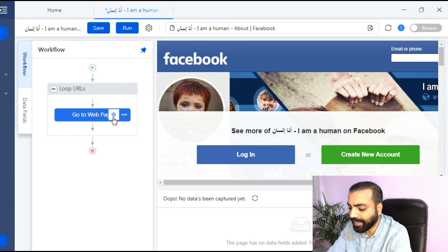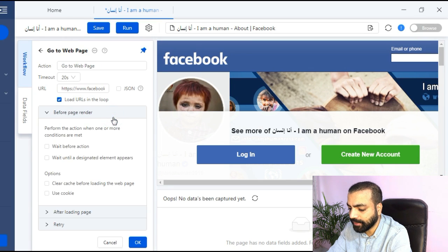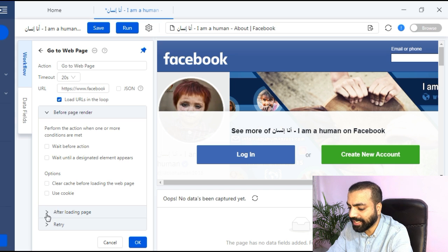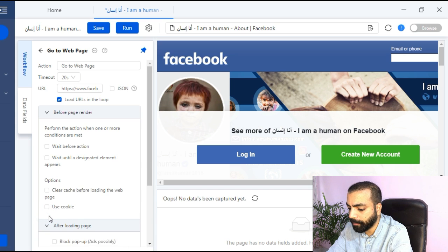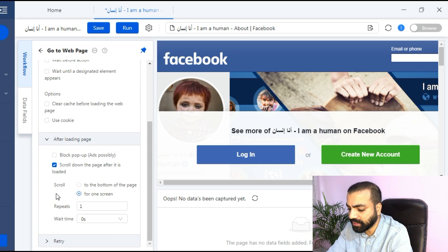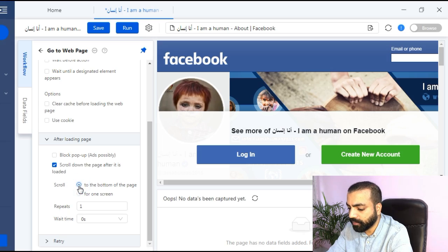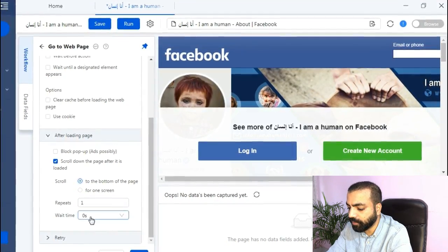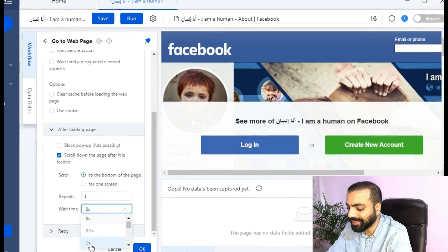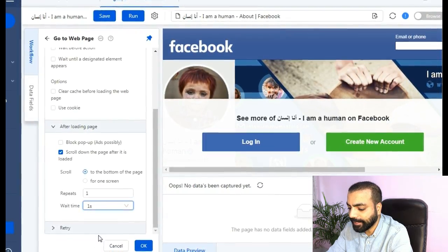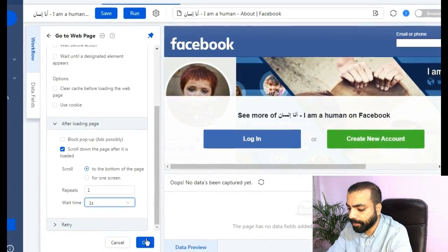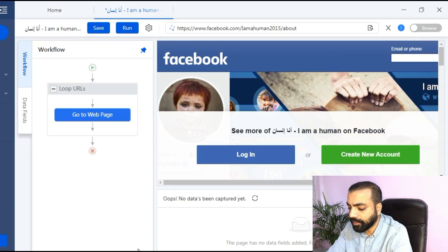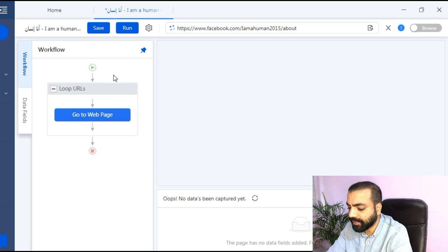Then you will see go to the webpage step has been added inside a loop. We need to configure it, so click on the action settings. Then inside after loading the page check scroll down the page after it is loaded. Then select scroll to the bottom of the page. Then from the wait time drop down select one second. Click on ok.